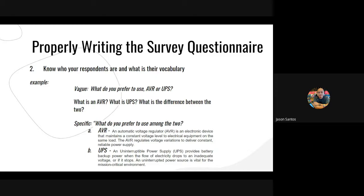Avoid jargon, or if you will be using technical terms, make sure you have defined them first. You can put a note at the beginning of the questionnaire stating: 'All throughout the survey, we will be using this term, and this is what it means.' That way, even if the jargon or abbreviation appears later, the respondent can follow along.